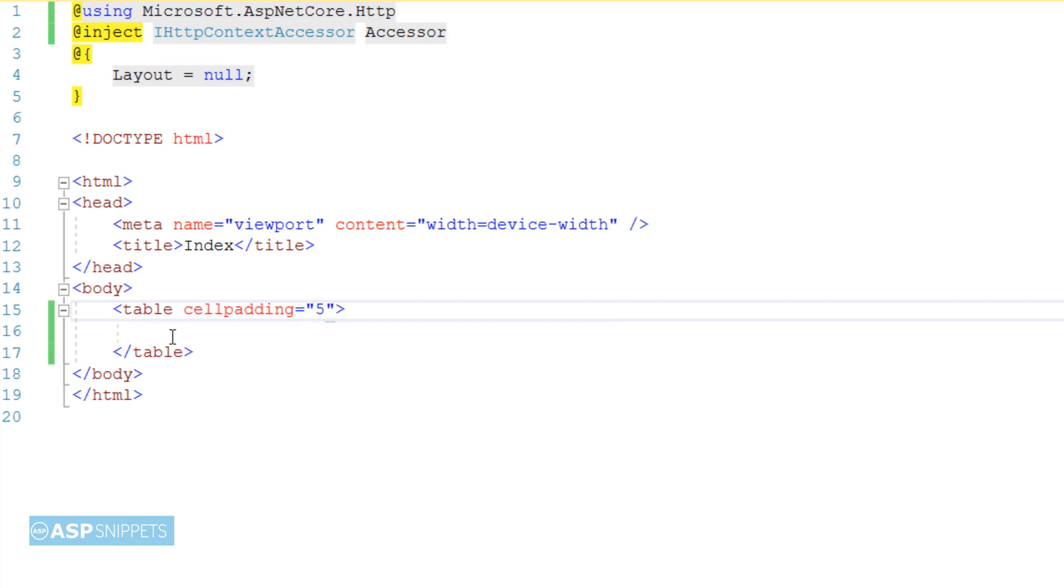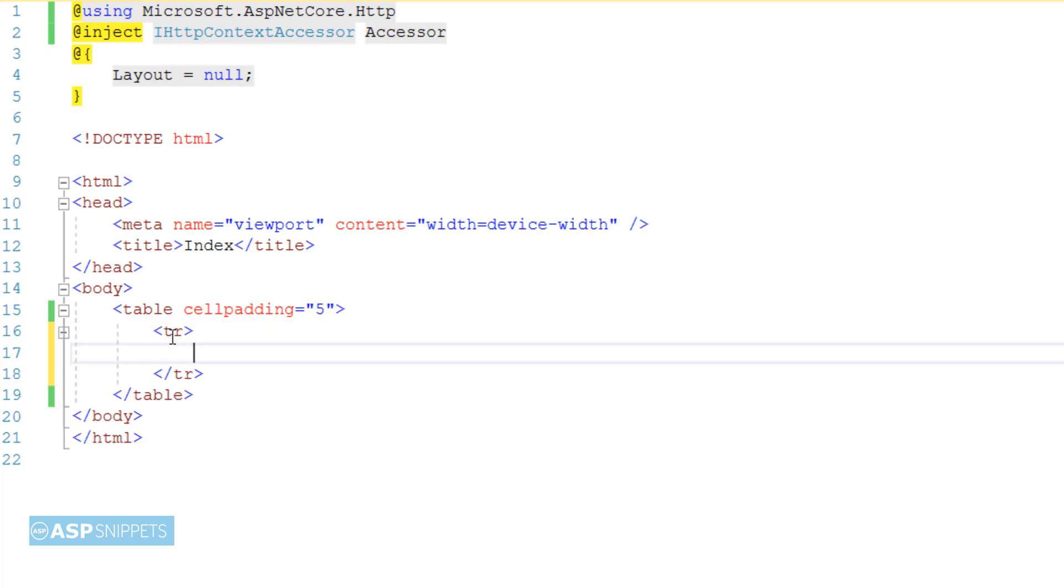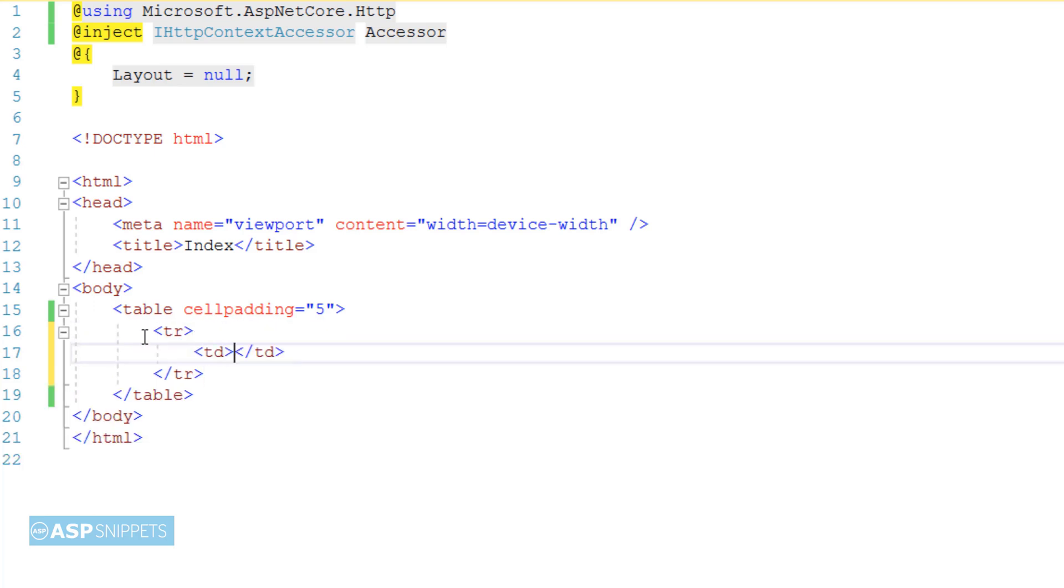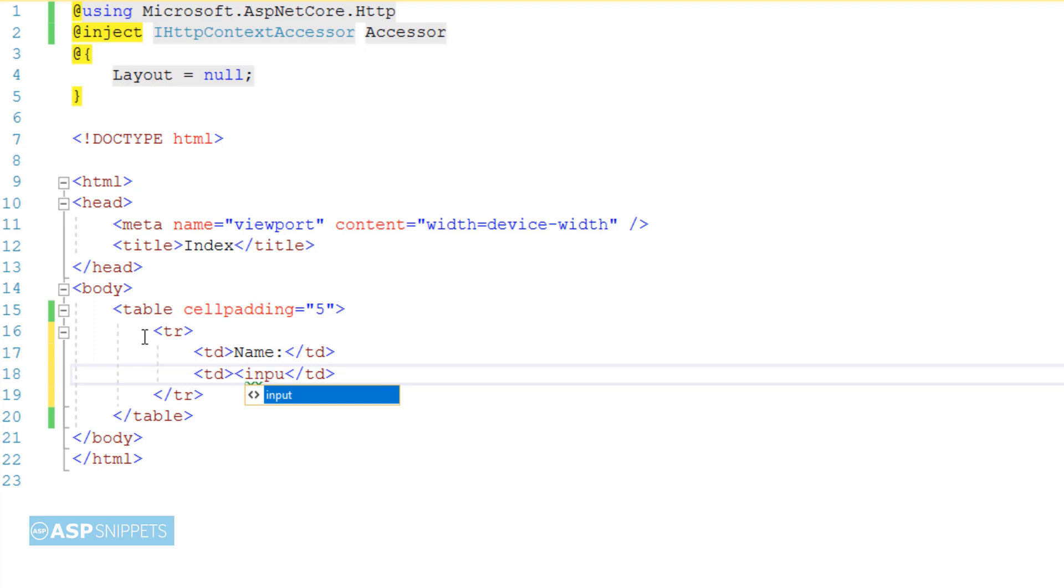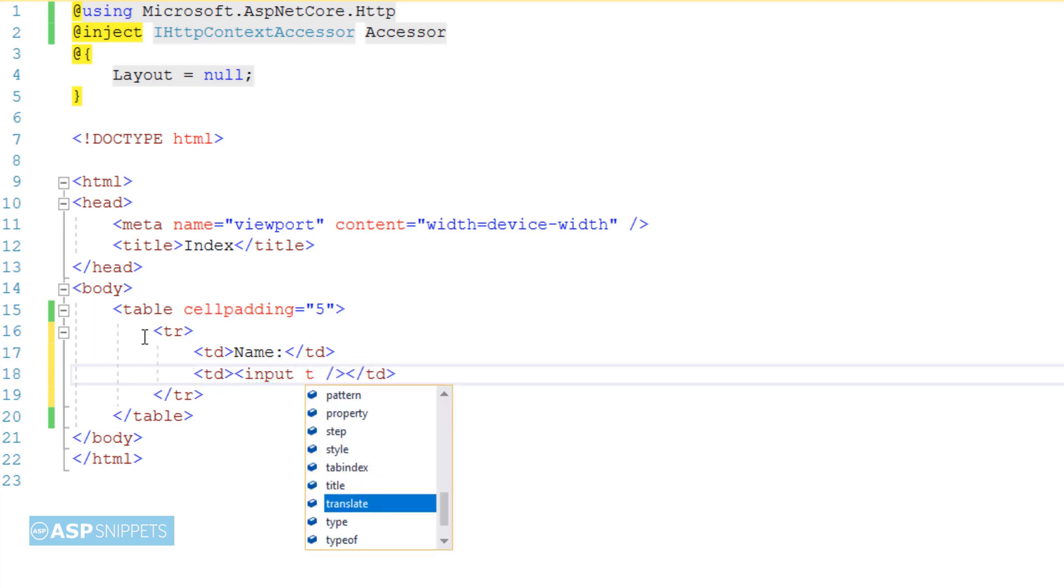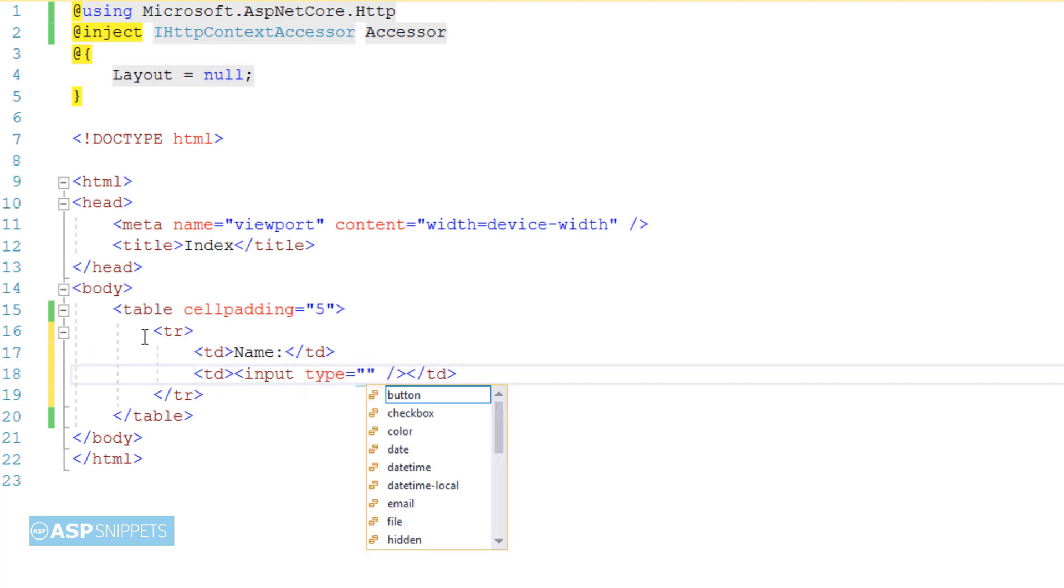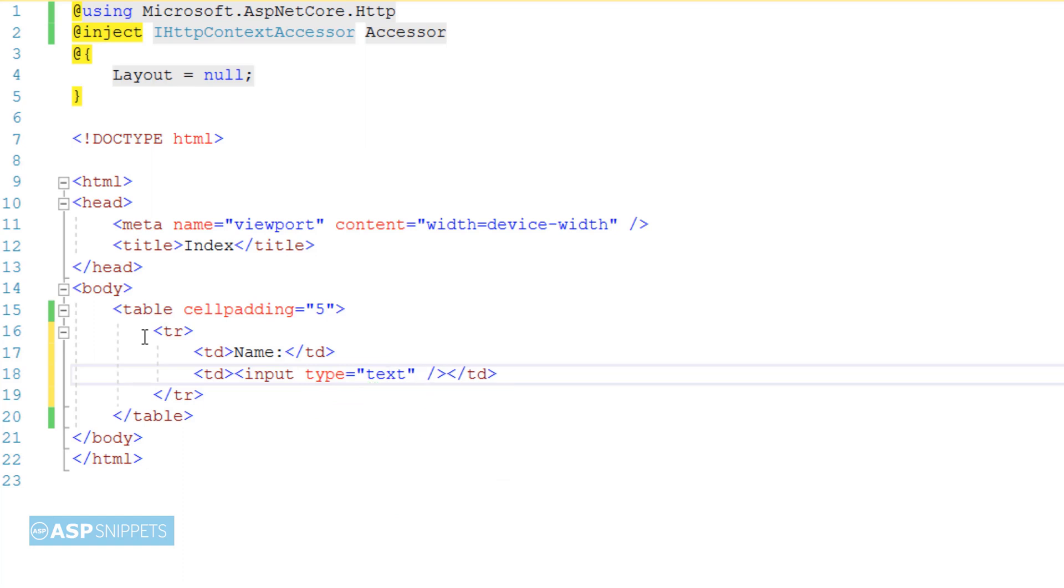I am adding an html table inside which I'll be adding two text boxes. The very first text box is for displaying the name session value. This particular text box I am creating as a simple HTML text box so that I can show you how to display session value in plain HTML text box.